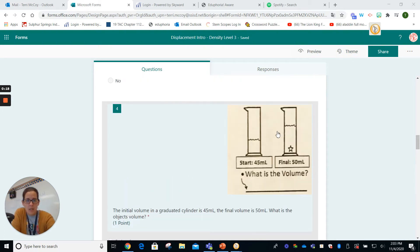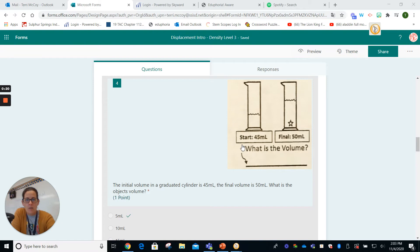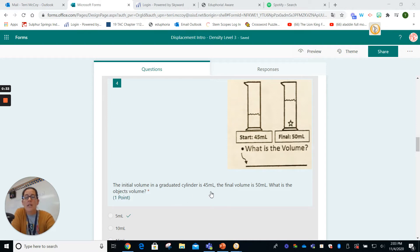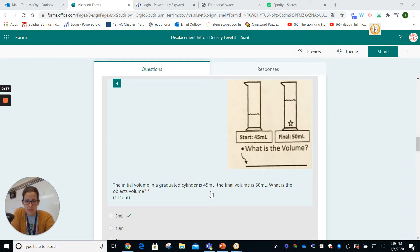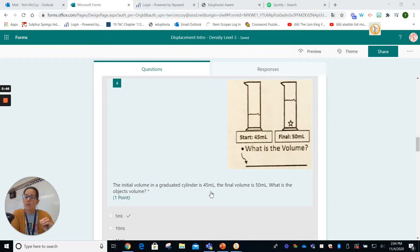So we've got this picture here. The start is 45 milliliters, a final volume of 50 milliliters, and we want to know the actual volume of the item. The initial volume in a graduated cylinder is 45 milliliters, the final volume is 50 milliliters. What is the object's volume? We're going to subtract the final volume from the initial volume to get the object's volume.